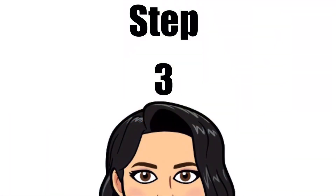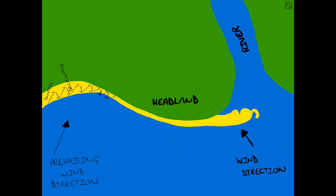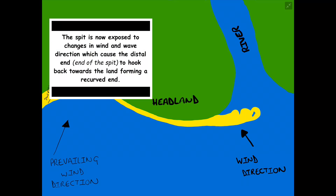Step three in the formation of the SPIT is when the distal end — the end of the SPIT — becomes exposed to a change in wind and wave direction from a secondary prevailing wind. This causes the end of the SPIT to hook back towards the land, forming a recurved end.